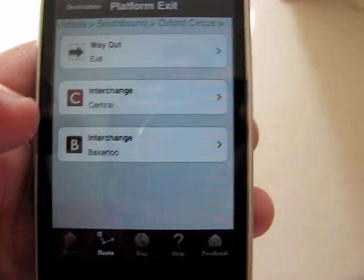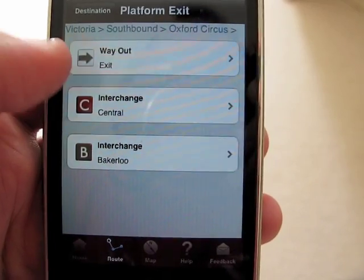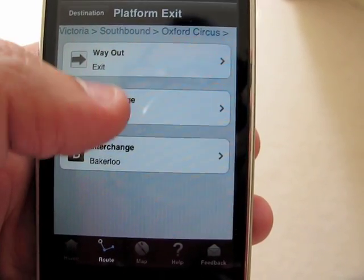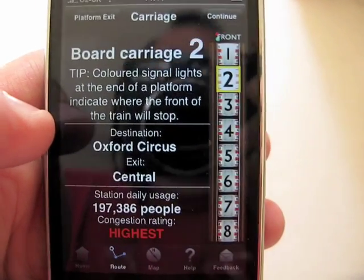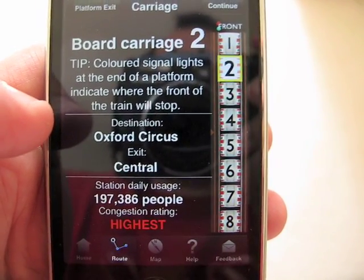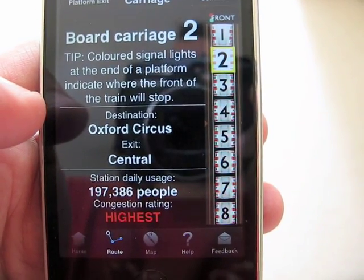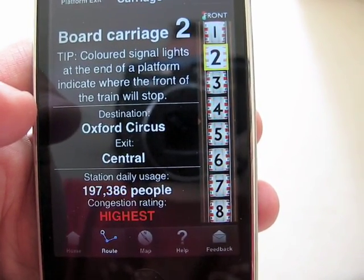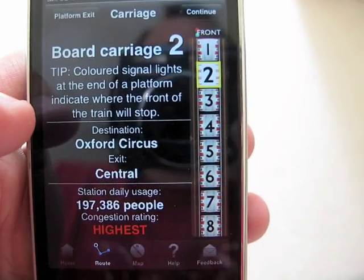This only shows the stations on that particular line so you don't have to scroll through endless stations. I'm going to be interchanging with the Central Line, so I need to board carriage 2 at King's Cross — that'll drop me off exactly opposite the exit at Oxford Circus for the interchange with the Central Line.